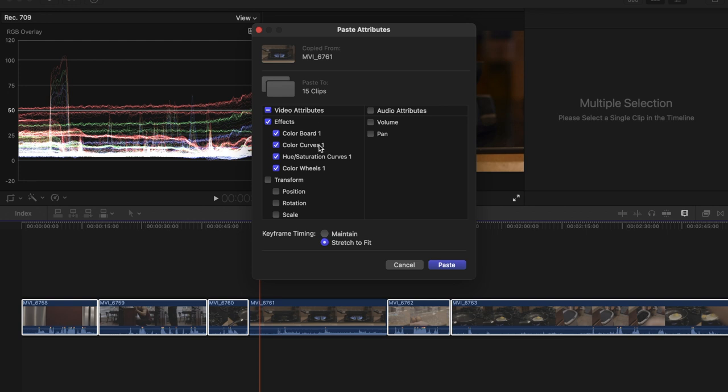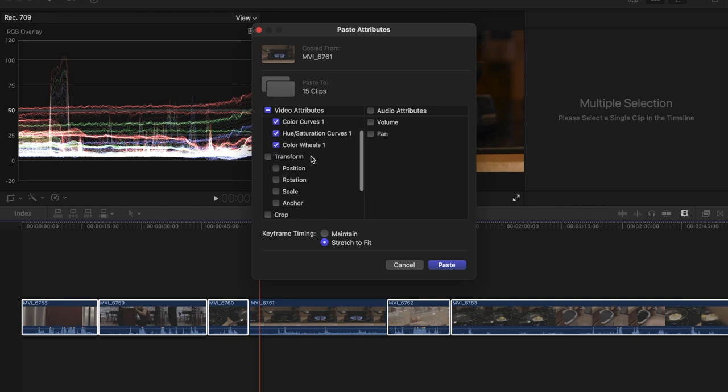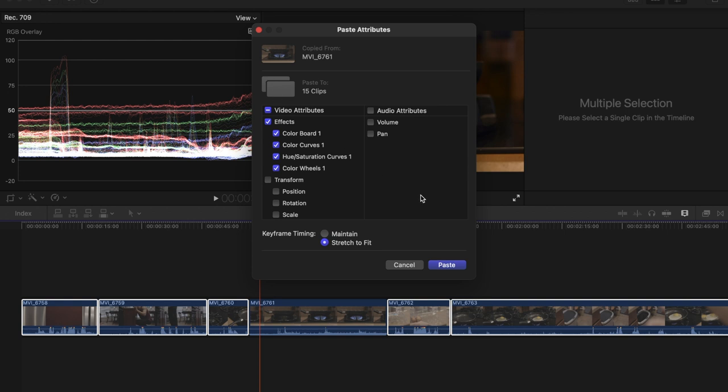So here it has all of the edits you did. It shows the color, all the effects basically. All of that is on there and you're pasting it to all the other 15 clips. So you press paste.